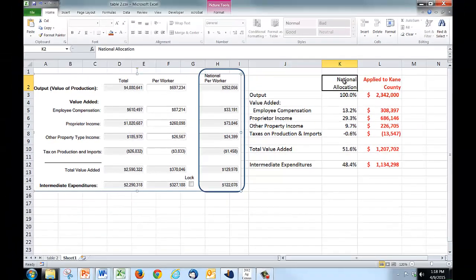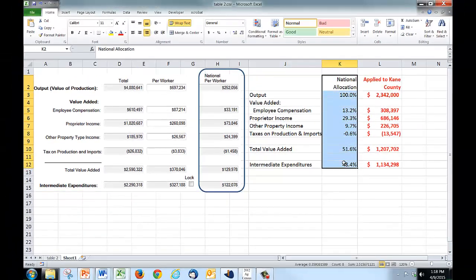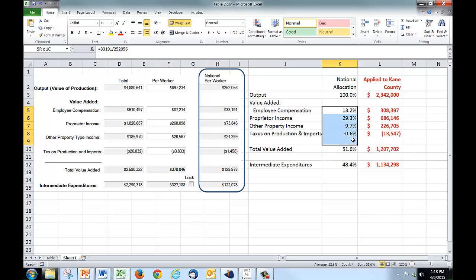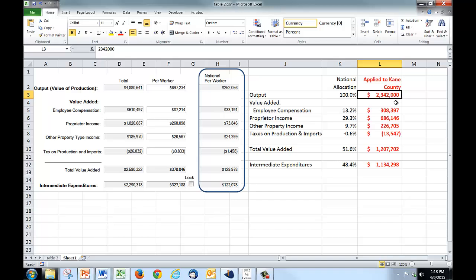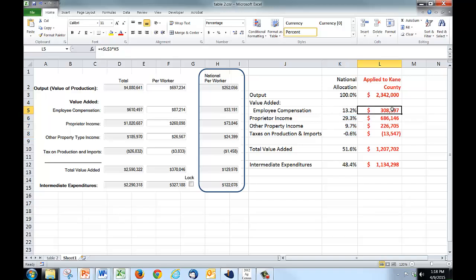So over here, I can figure out either the proportionate composition of value added relative to output, or you could say it a different way, per dollar's worth of output, how much money is being spent for employee compensation, proprietor income, other property income, etc. So I'm using this national allocation right now to project what I think these values should be for Kane County, Illinois. So I'm multiplying times $2.342 million each of these percentages of value added to get these amounts, and these amounts are going to be entered into our modified model.